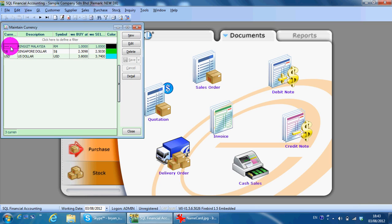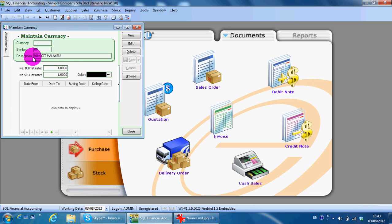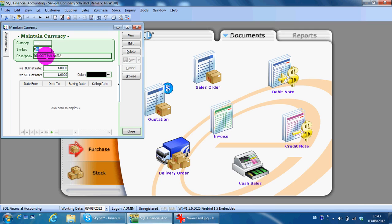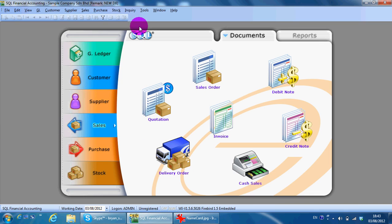If you are using this SQL accounting software outside from Malaysia, let's say Singapore, your base currency should be Singapore dollar. Then what you need to do is just change the symbol description to Singapore dollar, then it will become your base currency. After maintaining the currency...